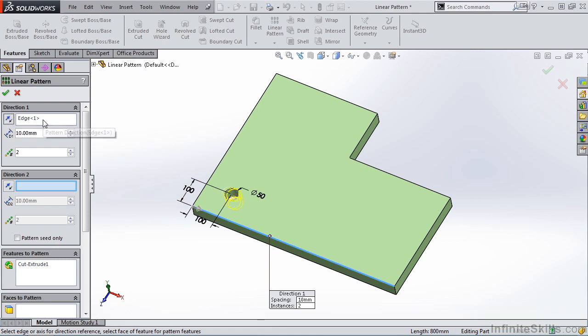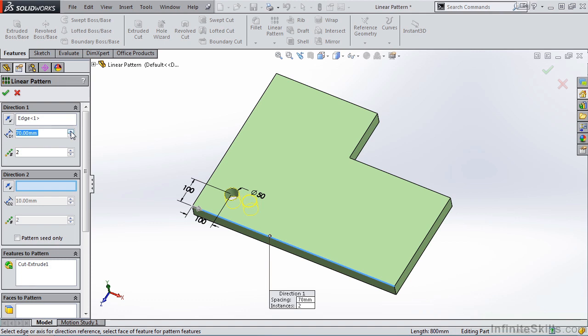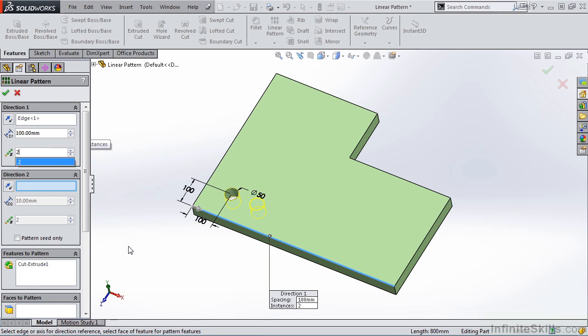Right below the Pattern Direction, we have Spacing. I am going to select inside of this window and increase the Spacing to 100. Right below that, we have Number of Instances. On the screen you see this tag here, you can also change the Spacing and the Instances in the tag.